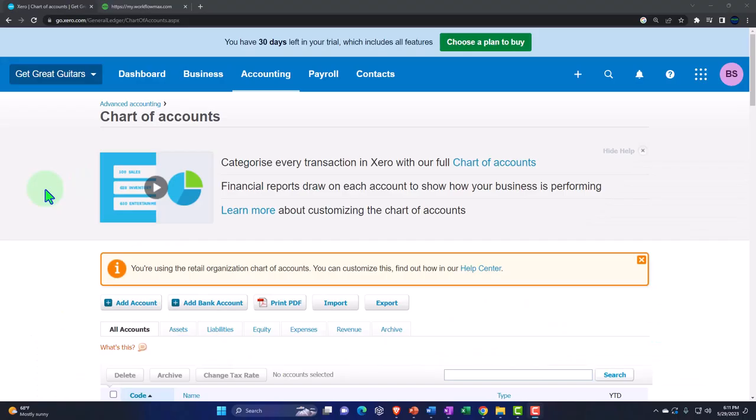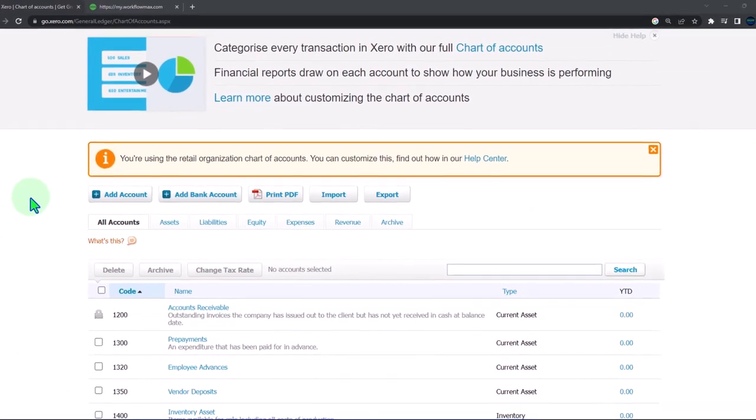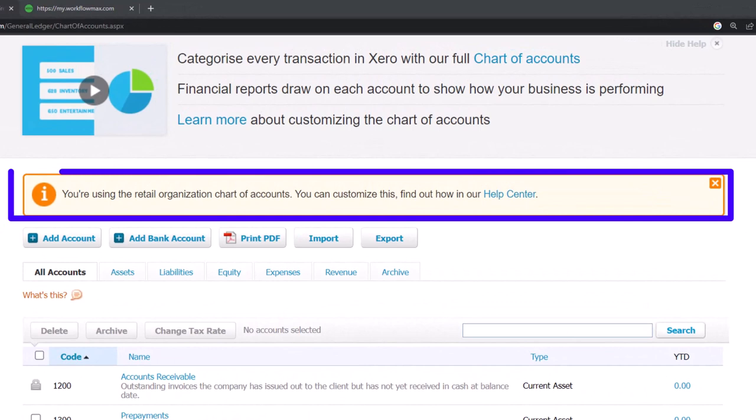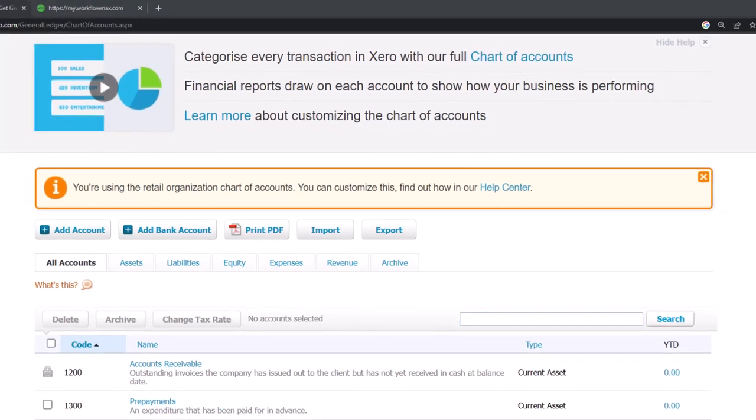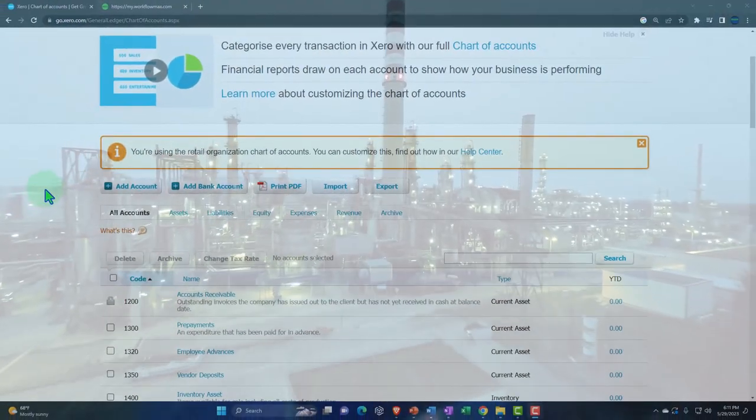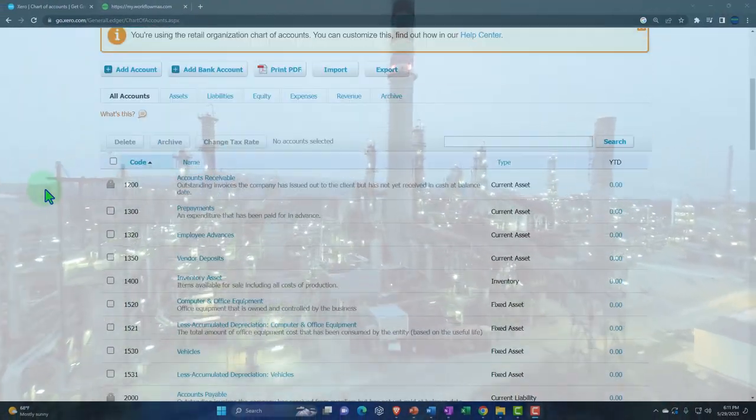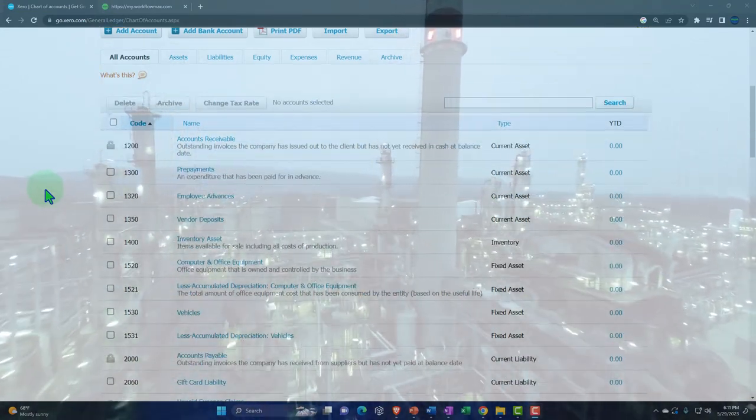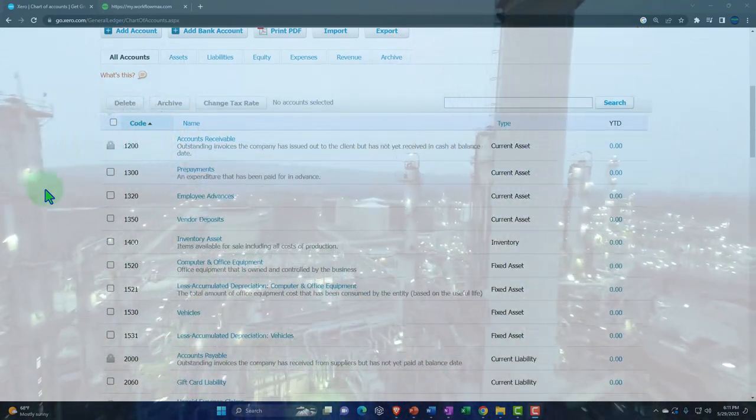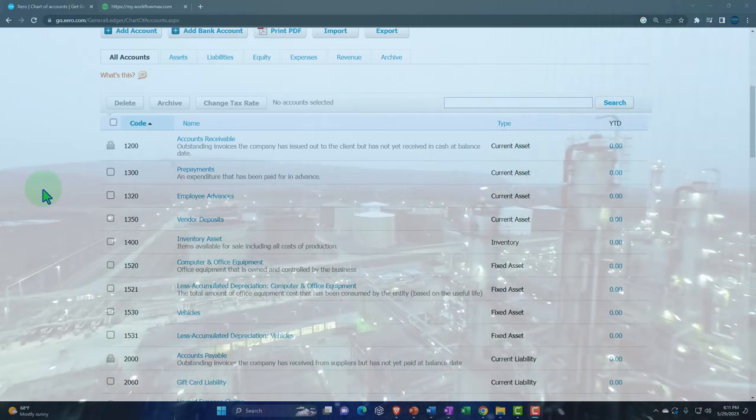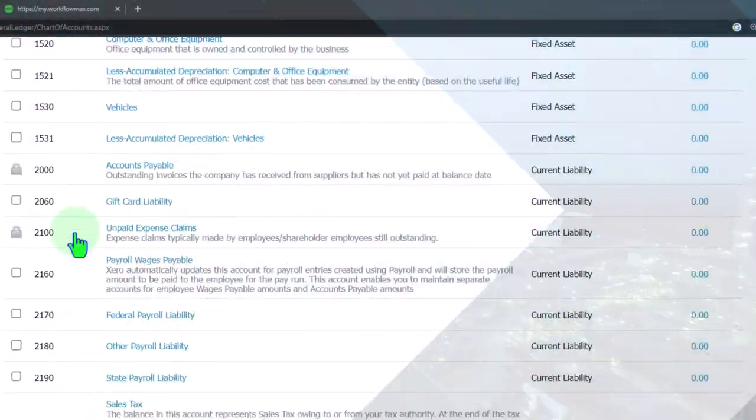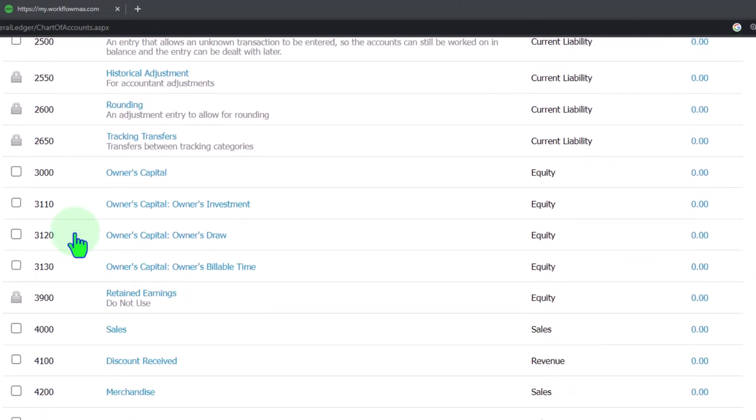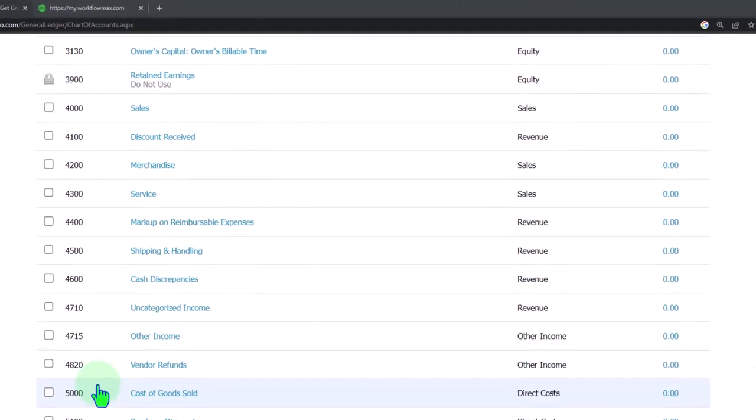We see we have this message here from Xero: 'You're using the retail organization chart of accounts. You can customize this; find out how in our help center.' In other words, when we set up the company file, we told Xero what type of industry we are in, and it tried to give us a chart of accounts which should line up to that industry. For our case, we indicated an industry that has inventory, so we would expect then to see an inventory account and some kind of cost of goods sold account down below.